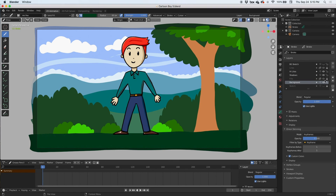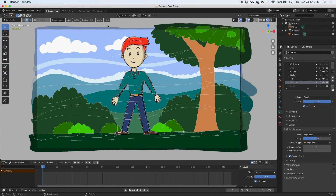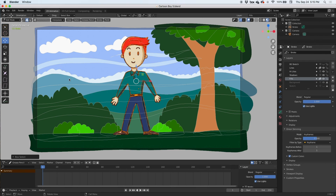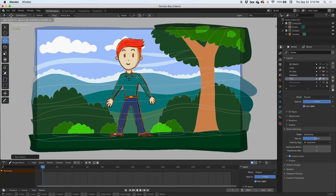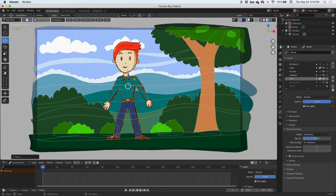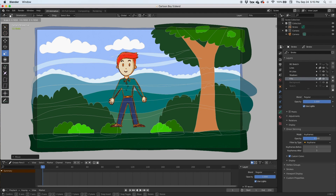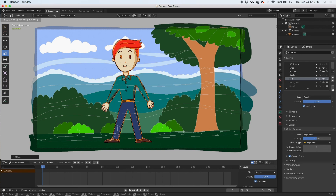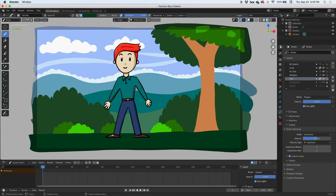Now there's our character. We can lock the background and select our character with the Edit tool, then move him around anywhere he needs to be. We can scale him up or down if needed. That's it — thank you, I'll see you in the next video.